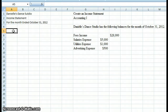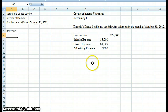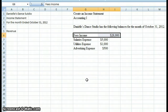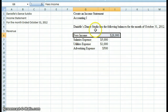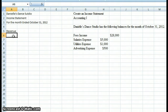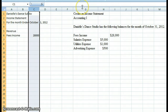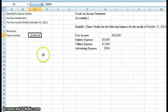The first thing we start with in a single-step income statement is revenues. We'll list our revenues out. Looking at our list of accounts, we have fees income, salaries expense, utilities expense, and advertising expense. Of the four, fees income is our only revenue account. Remember that revenue is cash inflows into the business for providing services — Danielle is a dance studio, so she had fees income from teaching dance. We'll list the name of the account and then put the amount: $28,000. That's the only revenue account we have, so we don't need a subtotal. We can then come down and put in the heading 'Expenses.'